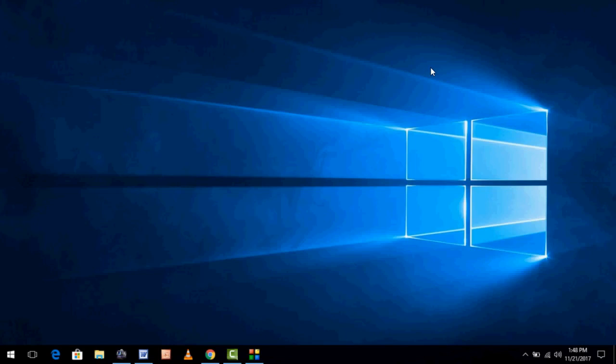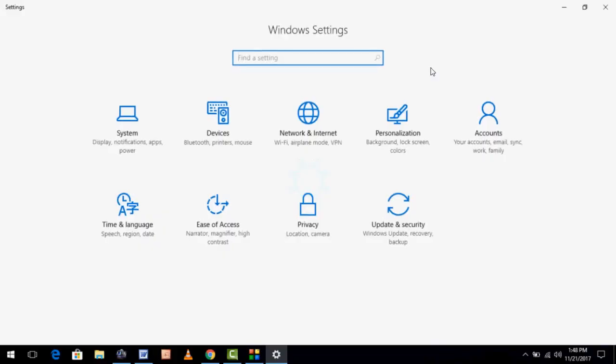For this, you don't need to download any extra software. I am going to show you very easy and simple steps, so let's get started. First of all, hold the Windows key and press I.